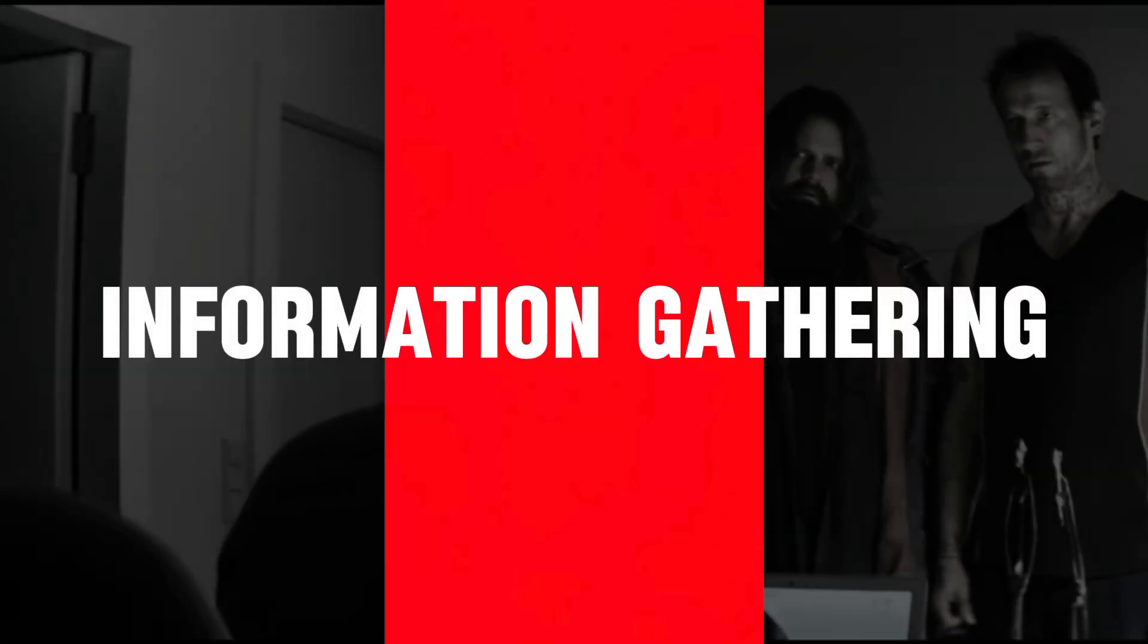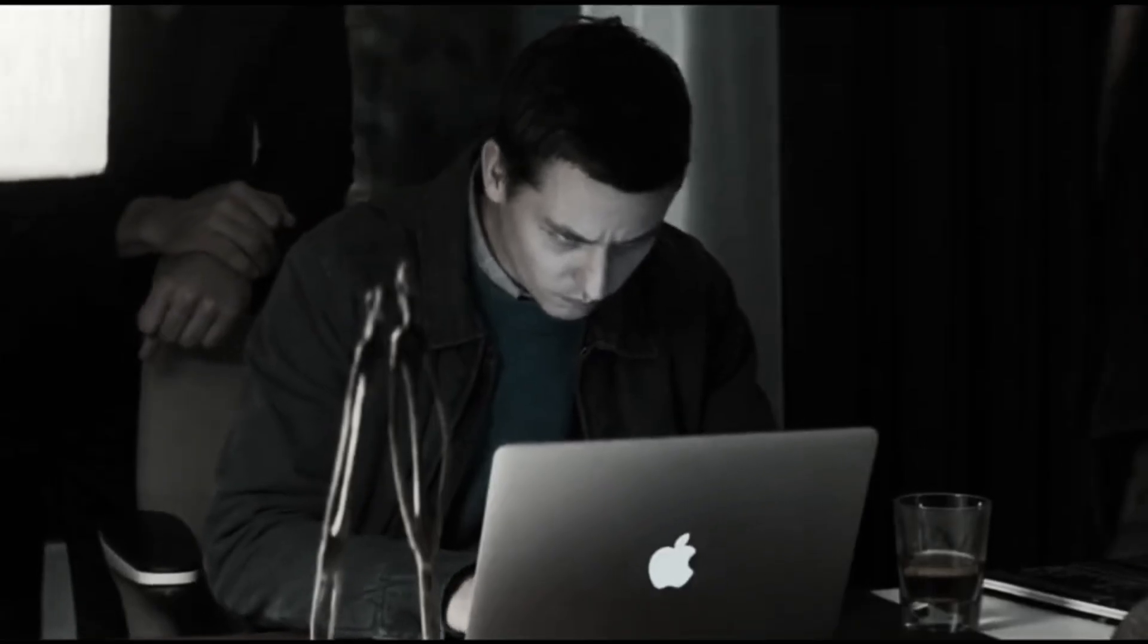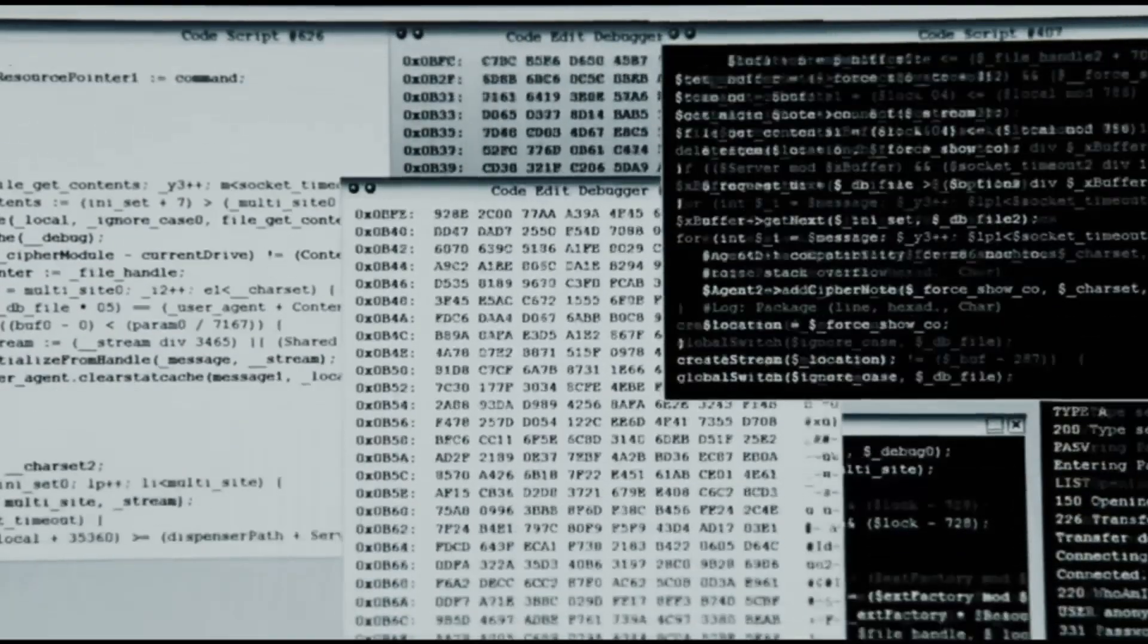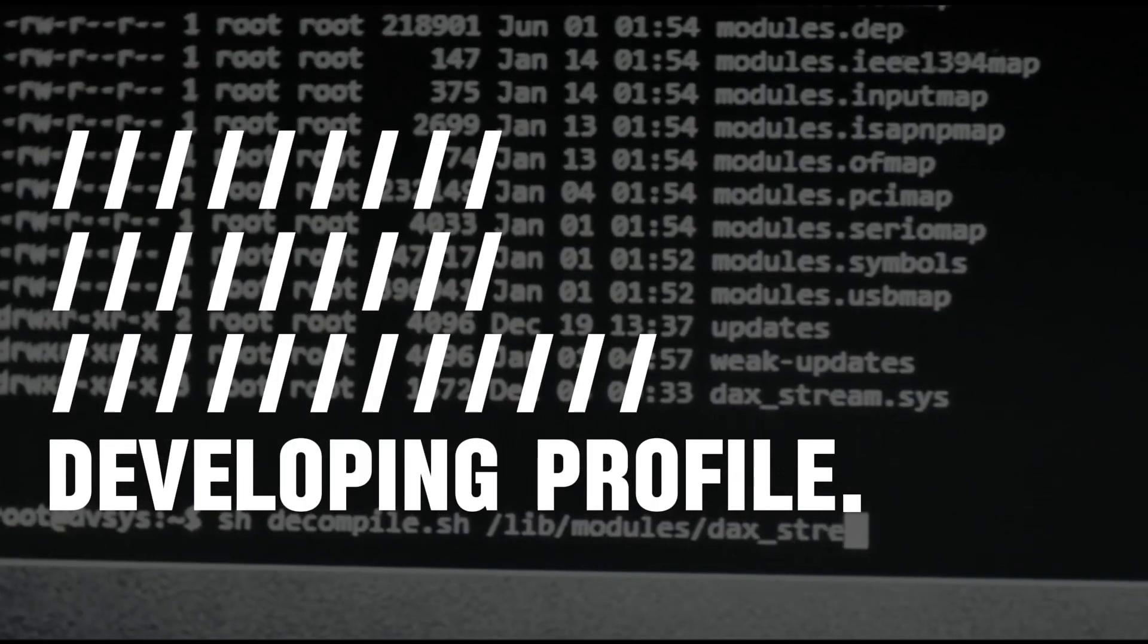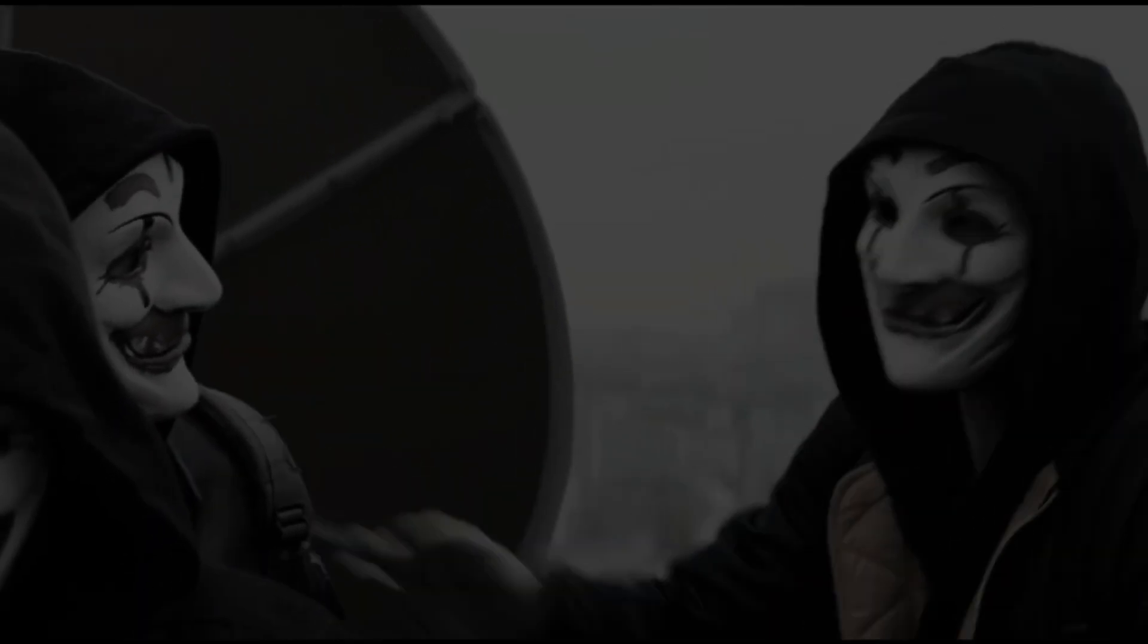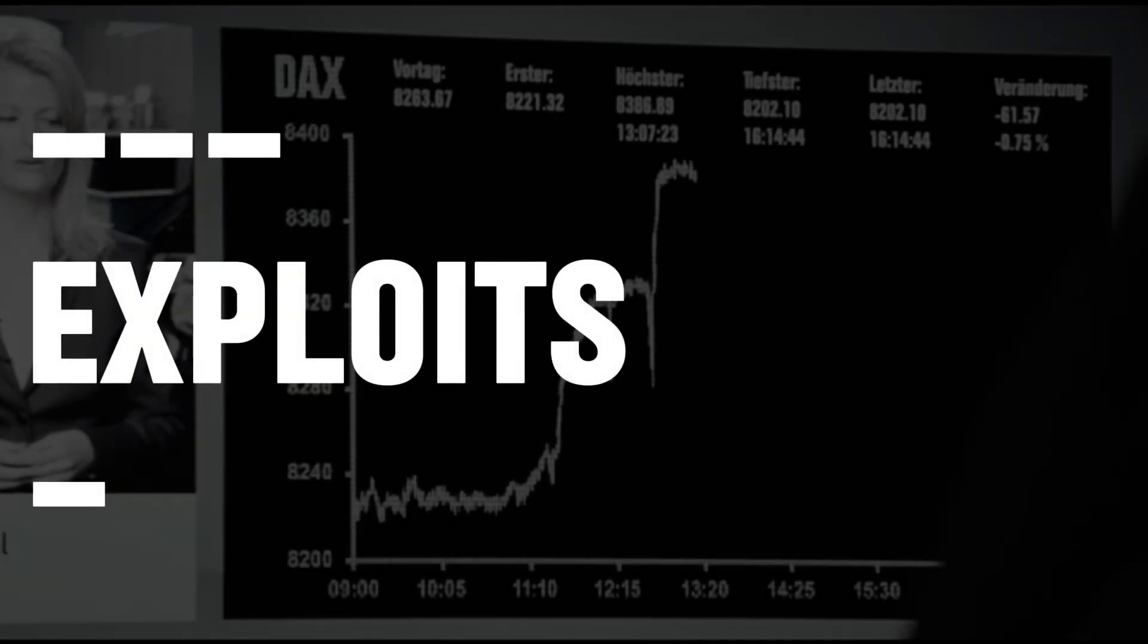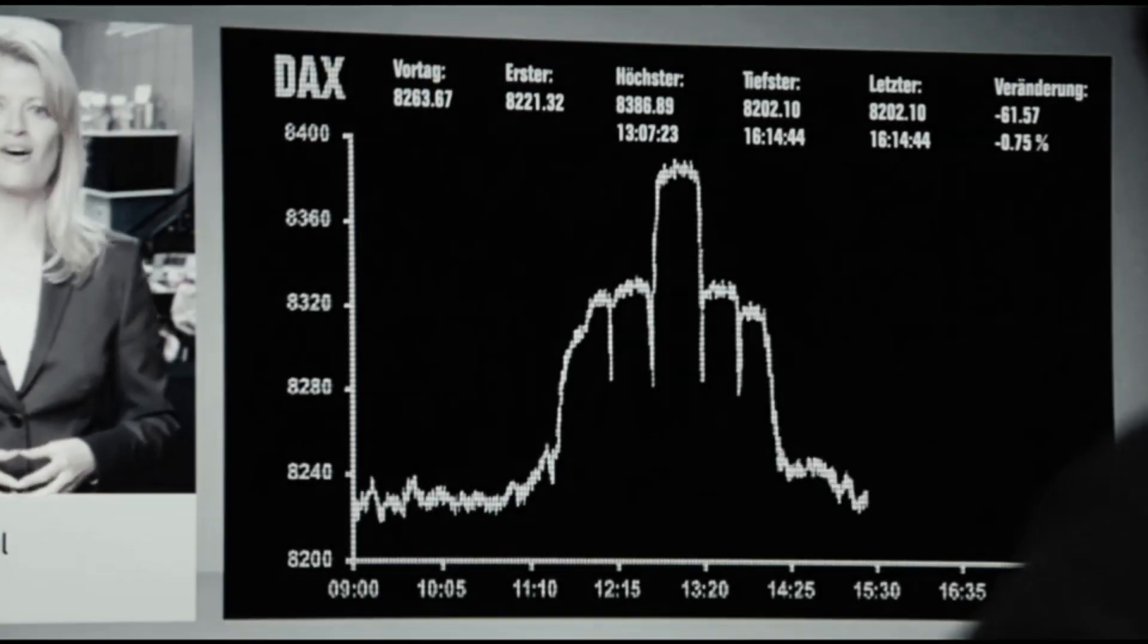Reconnaissance, commonly referred to as the information-gathering phase, is where the threat actor focuses on acquiring meaningful information about their target. The collected information is analyzed to create context and develop a profile about the targeted system, network, or organization. The collected information helps the threat actor better understand the target's attack surface and acquire specific exploits that are suitable for compromising targeted systems.